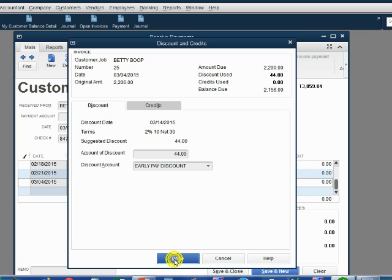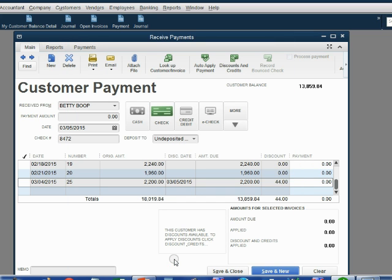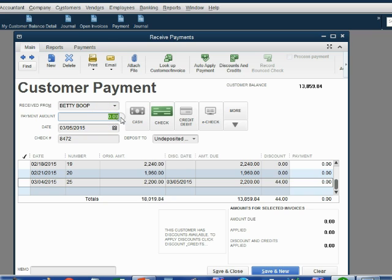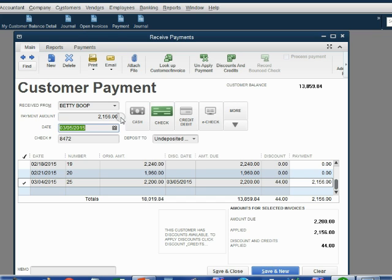When we click done, we notice that the discount of $44 is applied. That means that the money amount should be the amount of Betty's check, $2,156. When we push the tab key, QuickBooks automatically selects and places the check mark in the margin of the invoice that we applied the discount to.